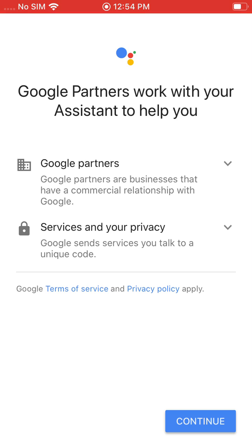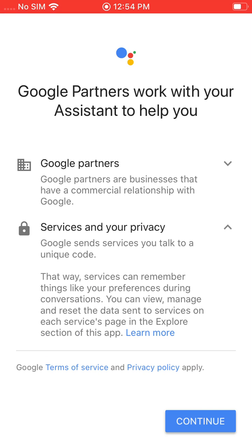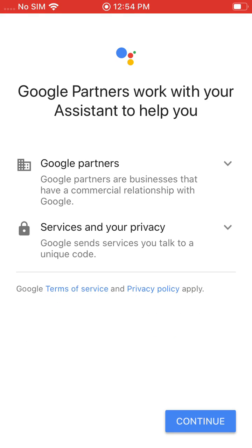This is just the Google Partners screen — it talks about security and your privacy. You can go ahead and learn more about all this information if you want to, but for now we're going to click continue.